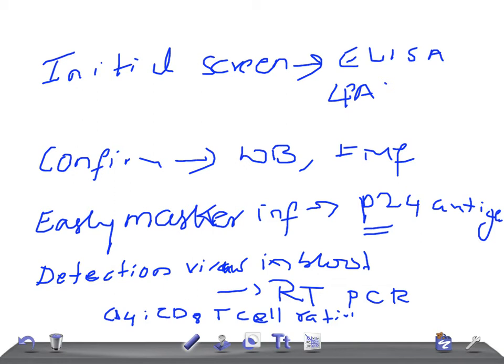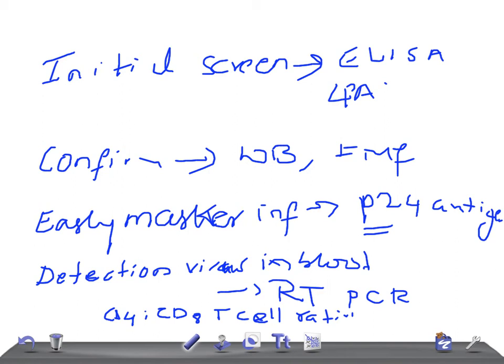If you want to see for detection of virus in the blood, like in a newborn patient or HIV infected mother, what do you want to do is reverse transcriptase PCR test. And to evaluate the progress of the disease, then you have to measure the ratio, that's CD4 to CD8 T cells ratio.